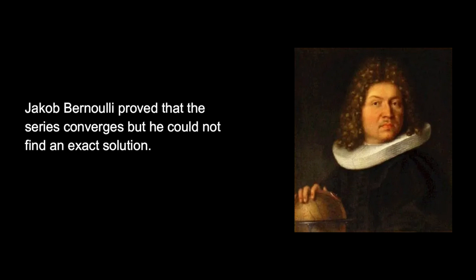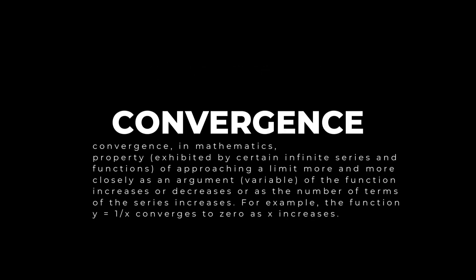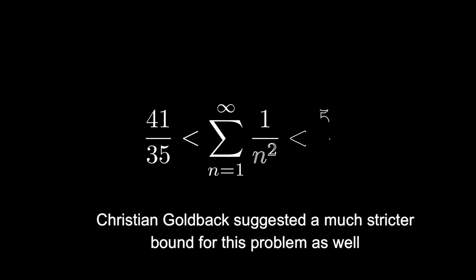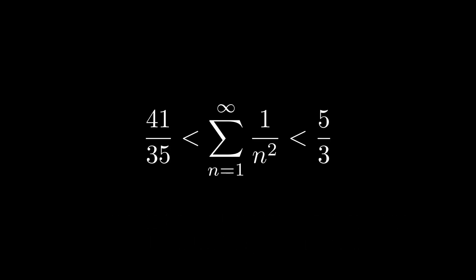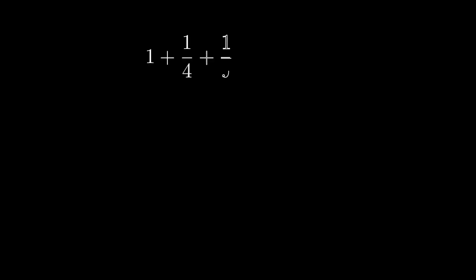Jacob Bernoulli proved that the series converges but he could not find an exact solution. Now if you are confused about convergence, do check out the description or just read this definition. Then Christian Goldbach suggested a very strict bound. He proved that it lies between 41/25 and 5/3.